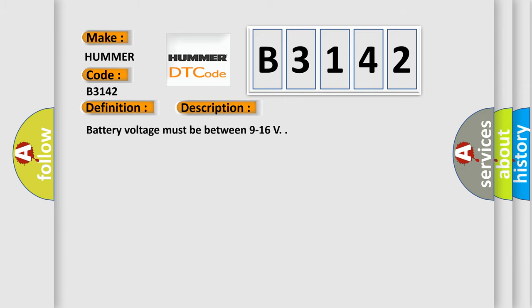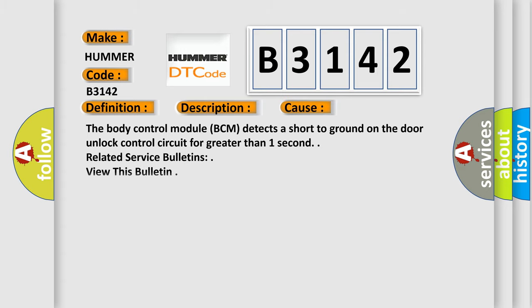This diagnostic error occurs most often in these cases. The body control module BCM detects a short to ground on the door unlock control circuit for greater than one second. Related service bulletins view this bulletin.